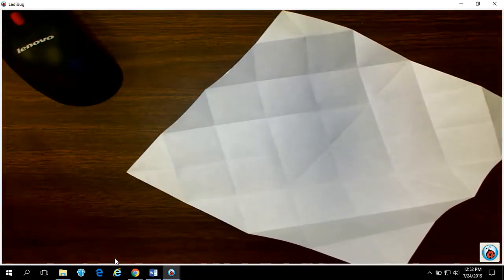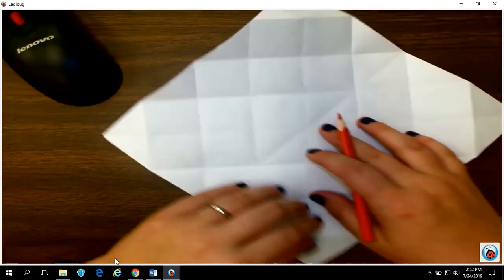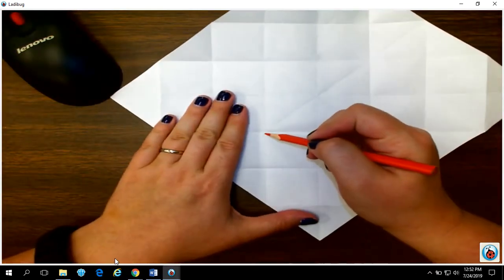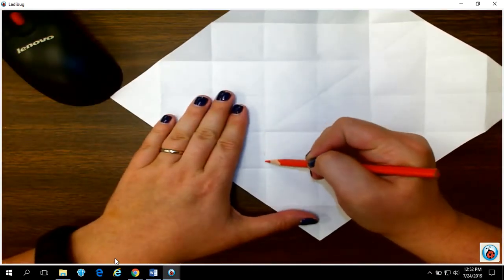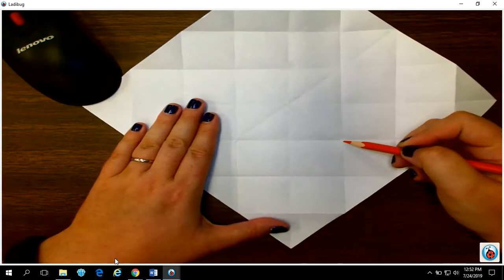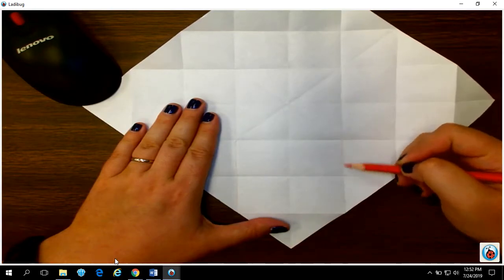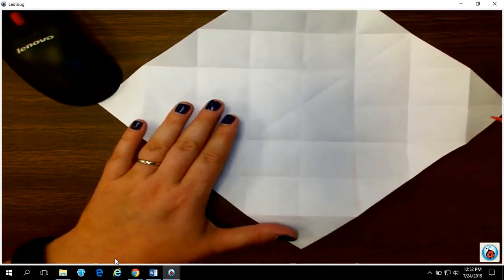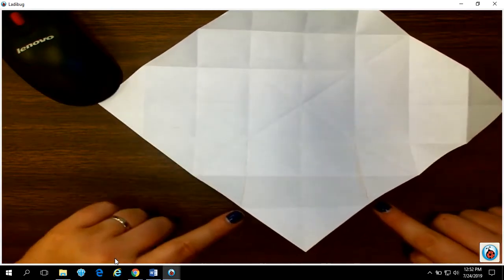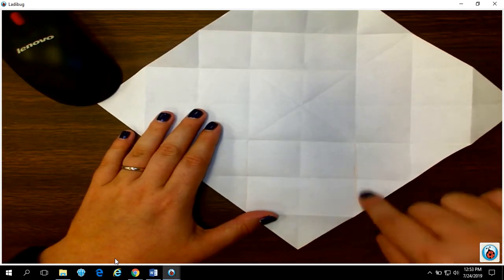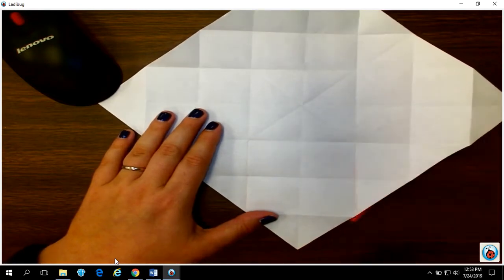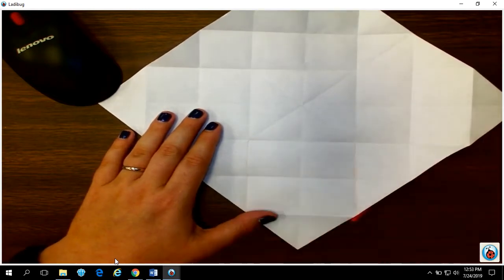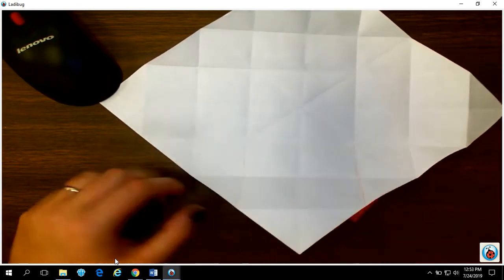Now this part's not technically origami because origami needs folded paper, but we're gonna make a little cut. It makes it a little bit easier, I've found, for my students to see the next step. So at one corner, you're gonna make a cut that is two boxes in, two boxes apart.